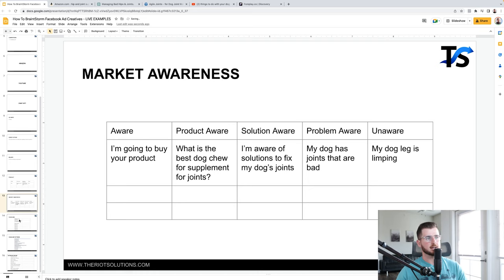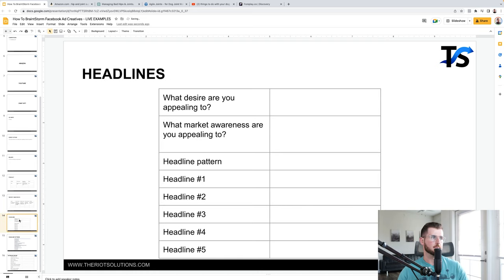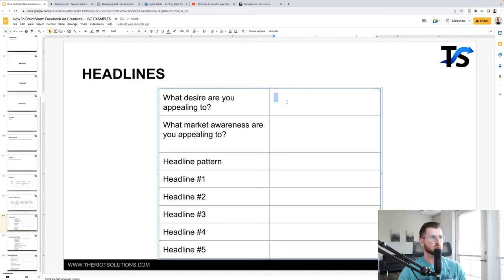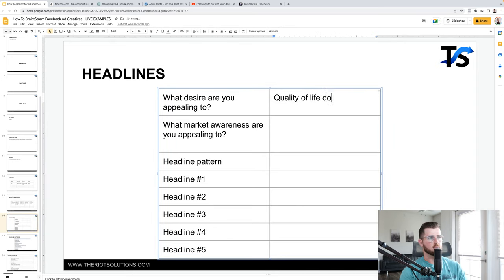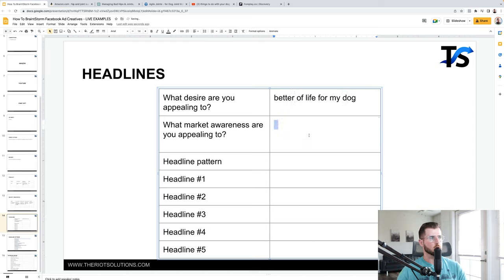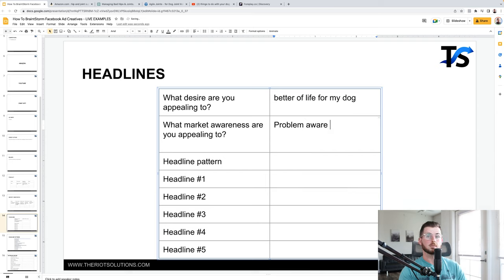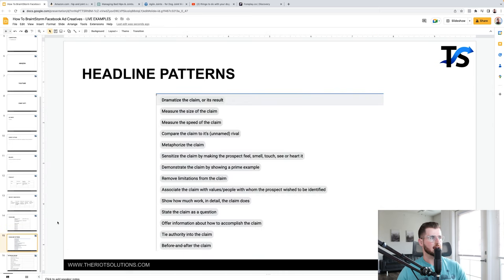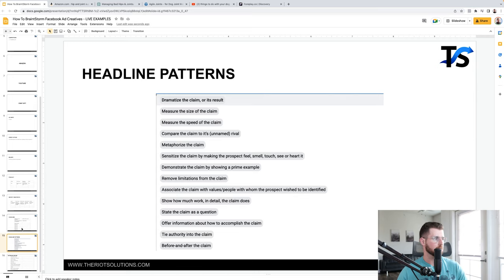And then next thing we can do is start writing down our headlines. Here is where it's like, what desire you're appealing to? Well, maybe quality of life for my dog, better quality of life. What market awareness you're appealing to? Maybe it's problem aware. They're aware of the problem, not where the solution. And then I would start writing down like my headline patterns. Now headline patterns right here. Let's just say, for example, measure the speed of the claim. Here's just a few of them. These are not all of them, but if you want more, read the book, breakthrough advertising and get all of them speed of the claim. Boom.